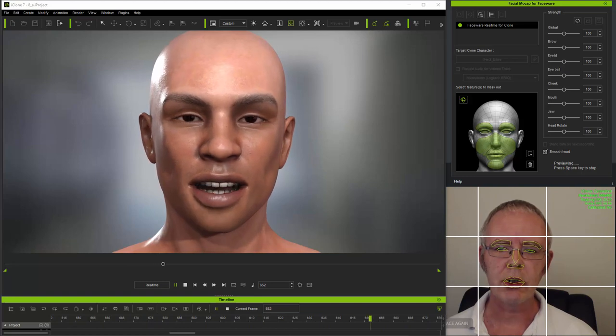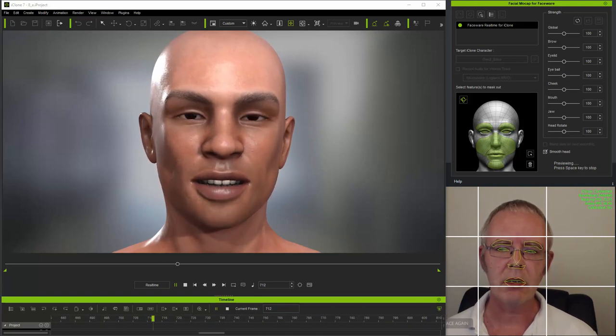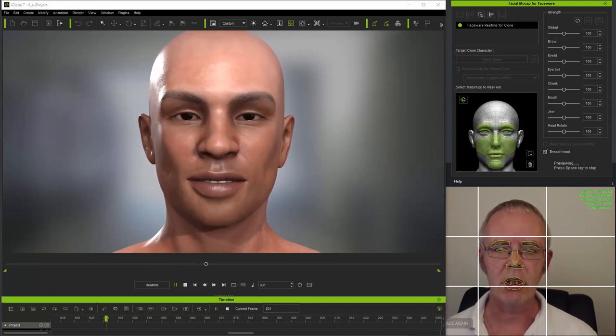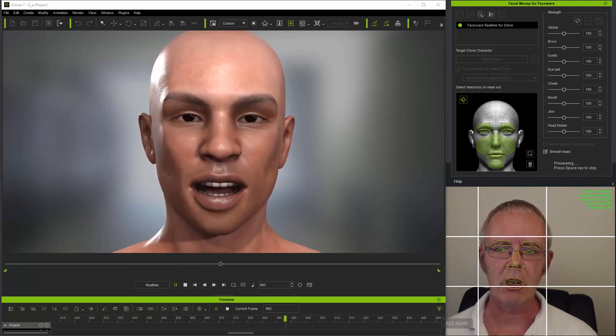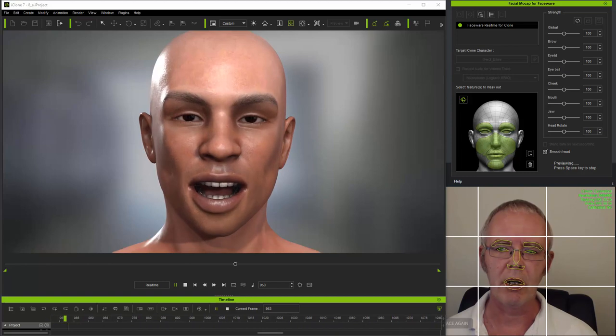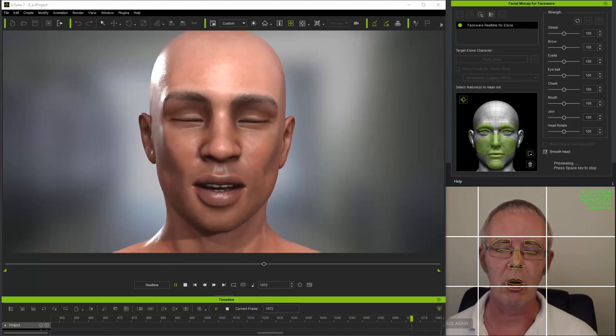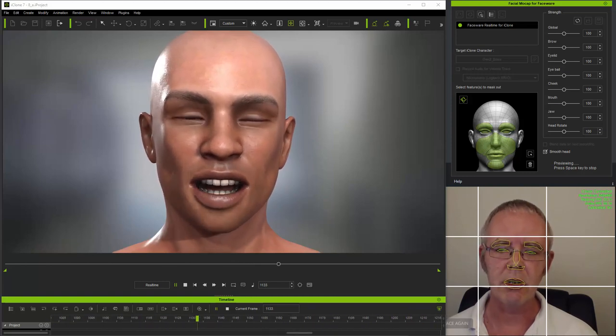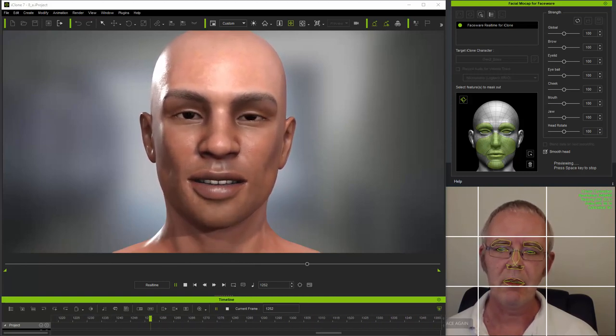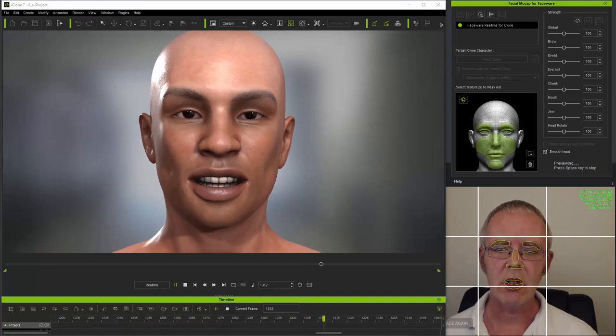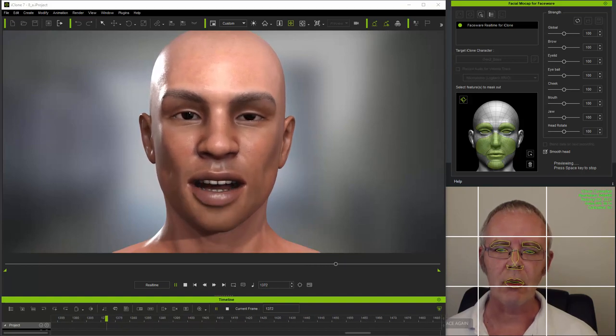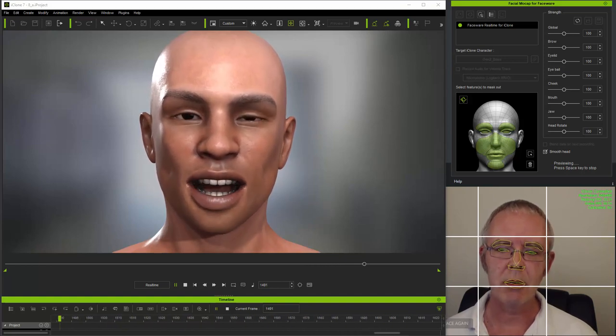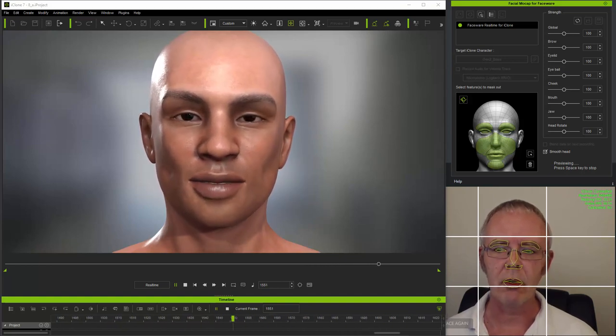Whilst you can of course use strength sliders, as well as save and load specific strength profiles in the mocap plugin to control how large or small the animation from mocap will be, this doesn't actually change how the expressions look except in terms of magnitude.